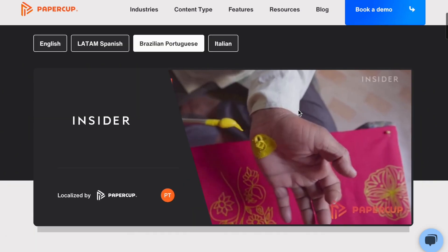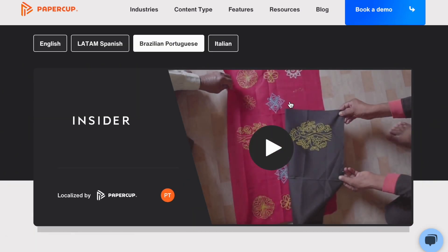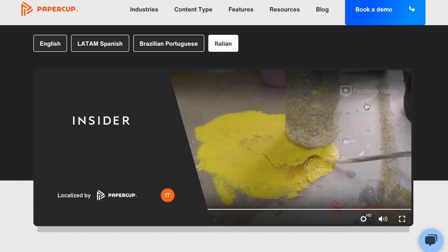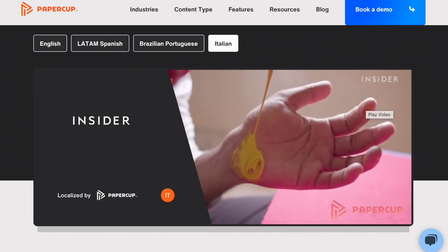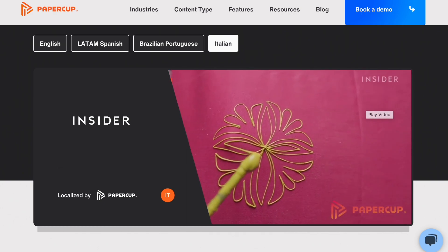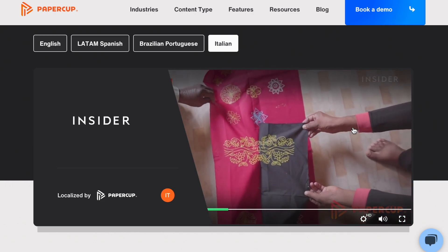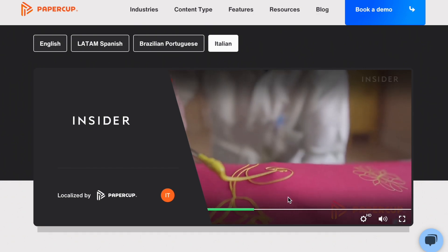Now let's change it to Brazilian and Italian. Isn't that cool? So you can dub your videos in, so far, three different languages besides English.